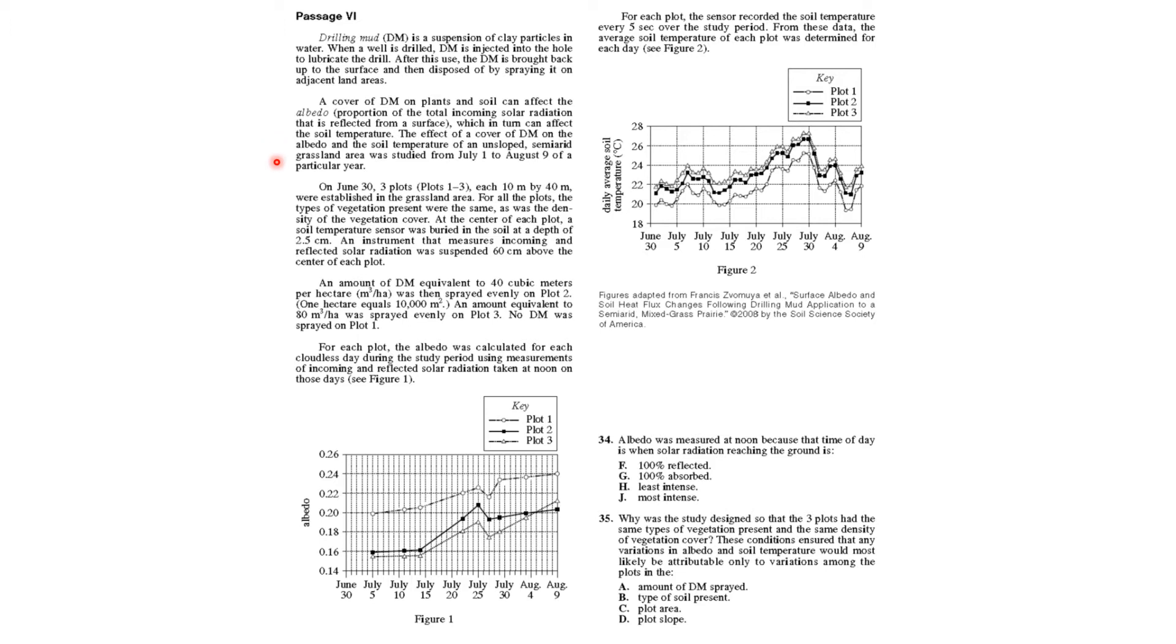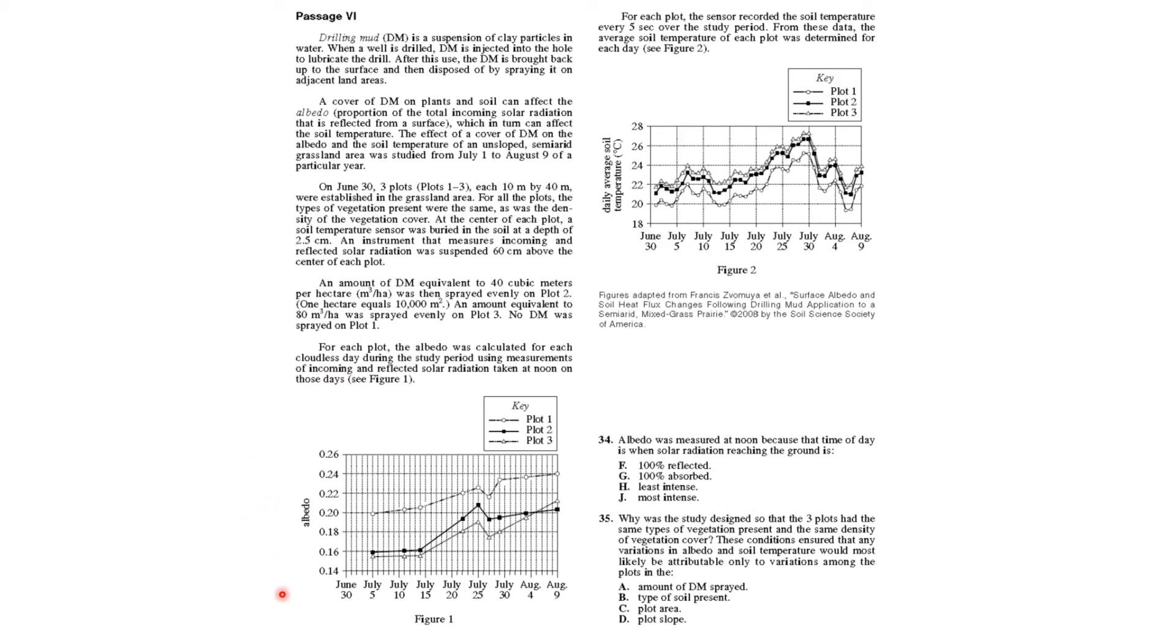They're looking from July 1st to August 9th in a particular year at albedo and temperature in three plots, and it tells how much was sprayed. Then it says for each plot, albedo was calculated on a cloudless day. For each plot, the sensor recorded the soil temperature every five seconds. So you get a basic idea and then you move to the questions.